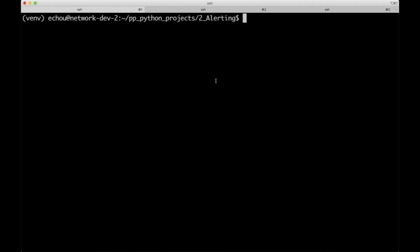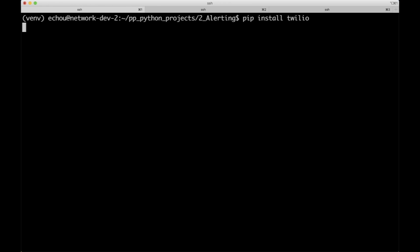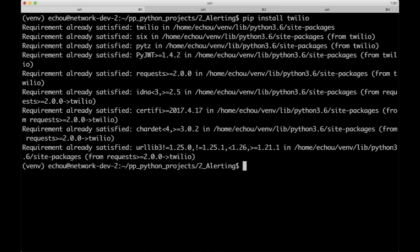The first thing we want to do is install the Python SDK for Twilio, so this is pretty straightforward. Just a friendly reminder, make sure your virtual environment is activated — just save yourself some headache and also good practice. So we just do pip install Twilio, and it will go ahead and pull down the Twilio SDK and also the dependencies.